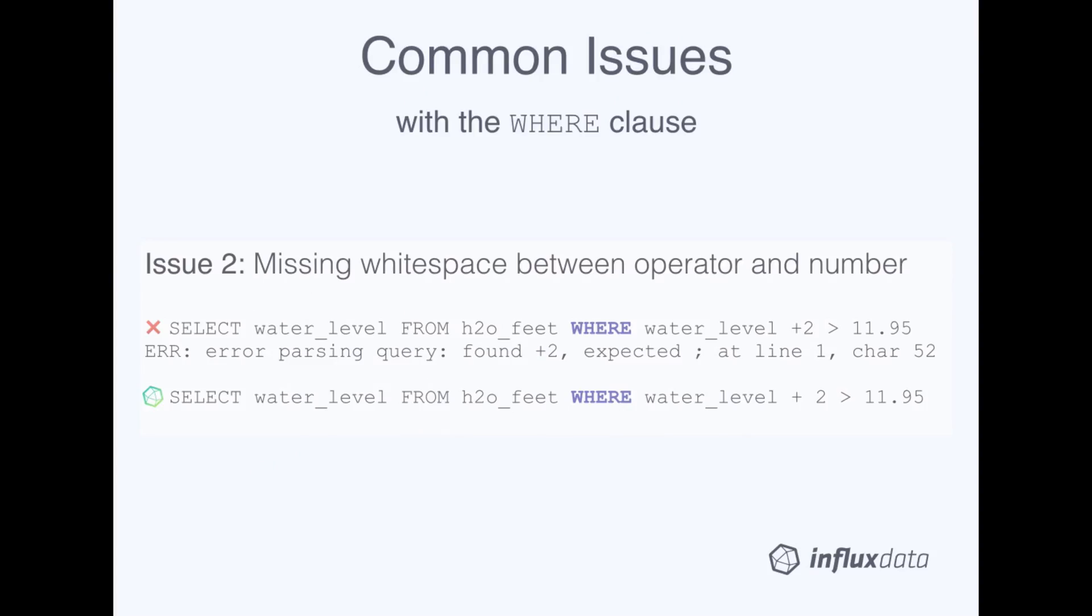Our next common issue is a bit of a pesky syntax requirement. When performing basic arithmetic on numerical field values, you do need to include a whitespace between the operator and the operand. If you forget that whitespace, your query will return a parsing error. So in this case, we forgot the whitespace between the plus sign and the 2, and we get an error.